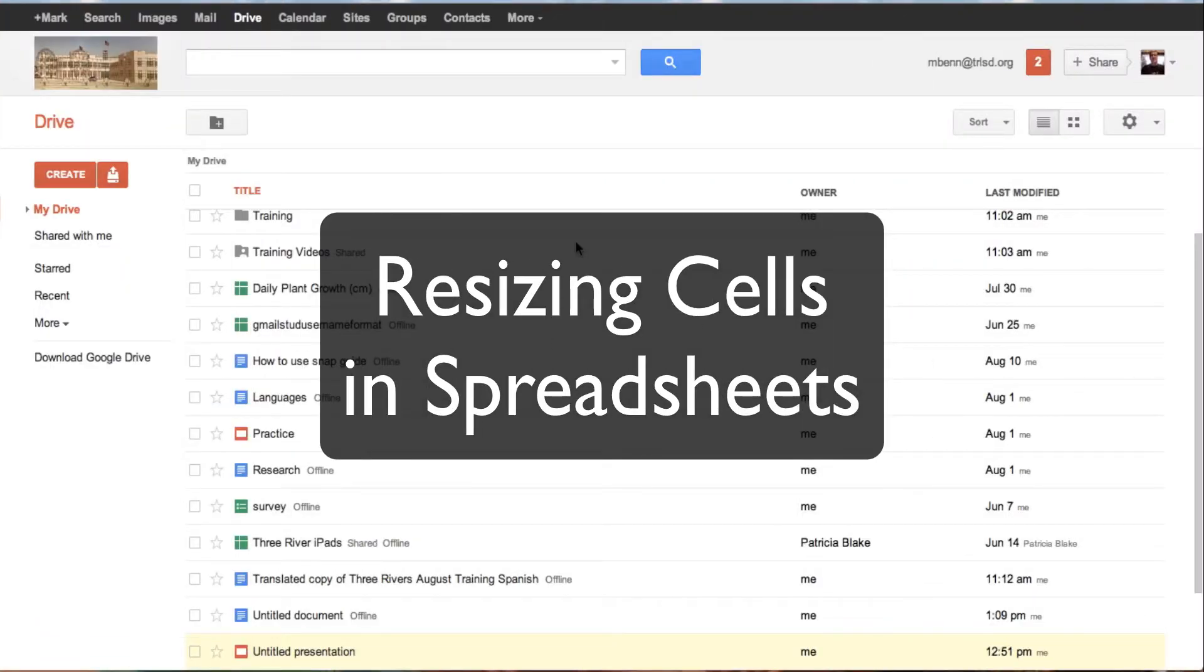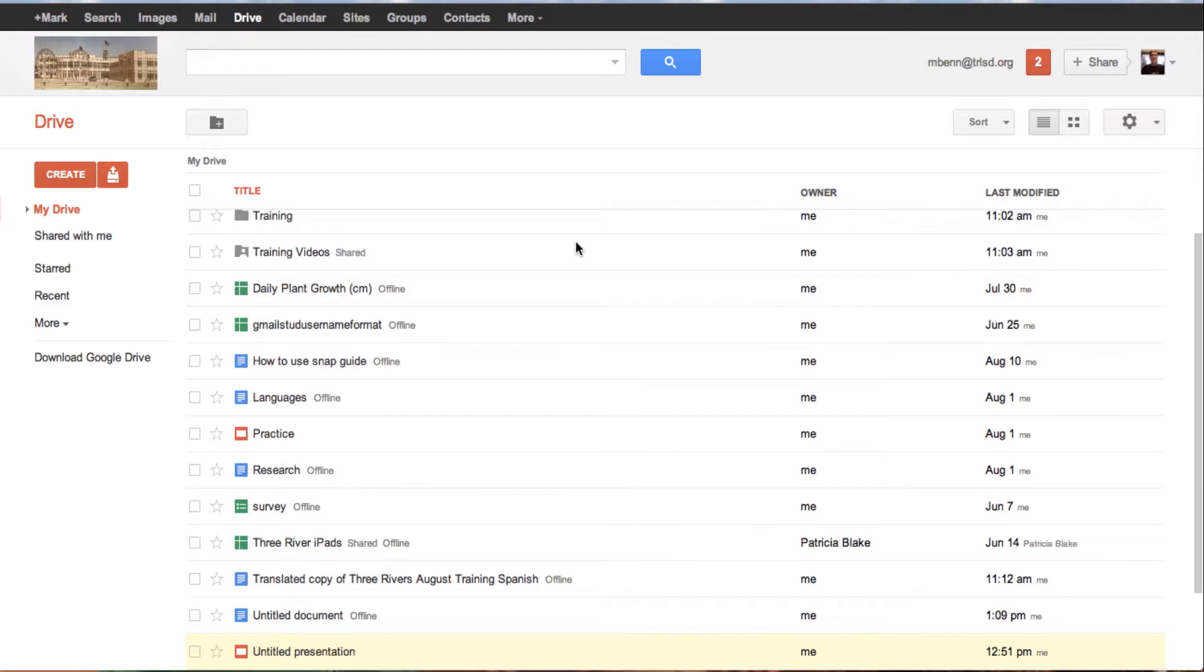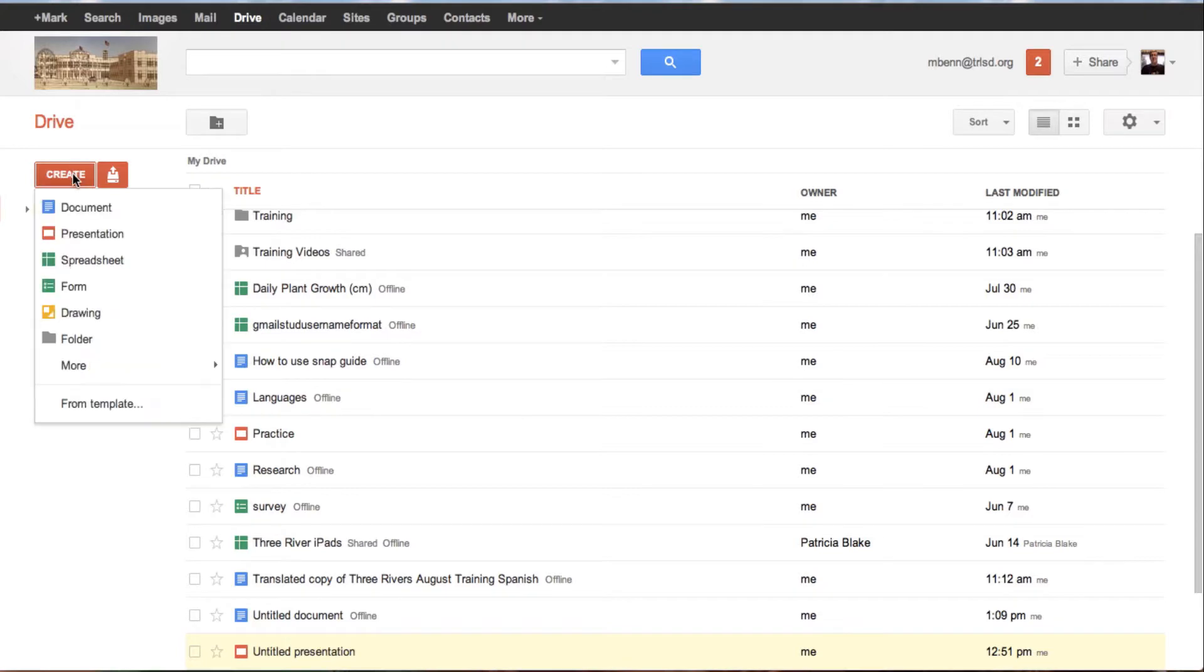In this tutorial we are going to show you how to resize cells in rows and columns in spreadsheets. First of all, as you can see, I'm in my drive and I'm going to create a new spreadsheet.